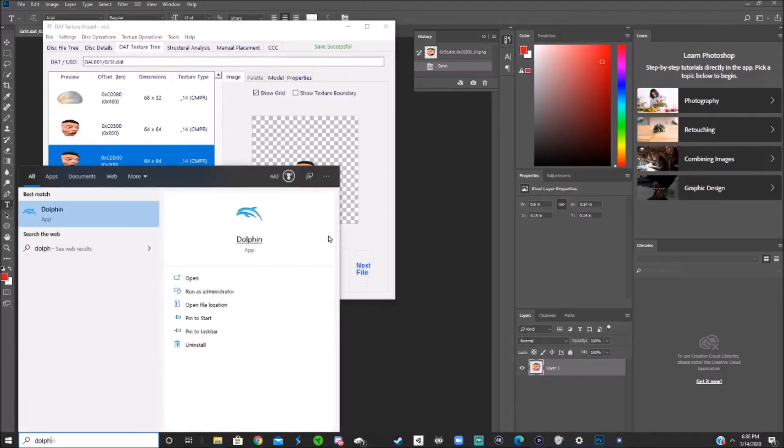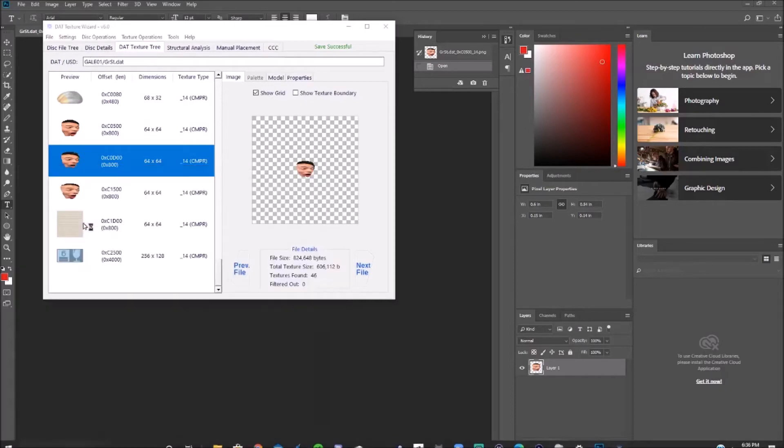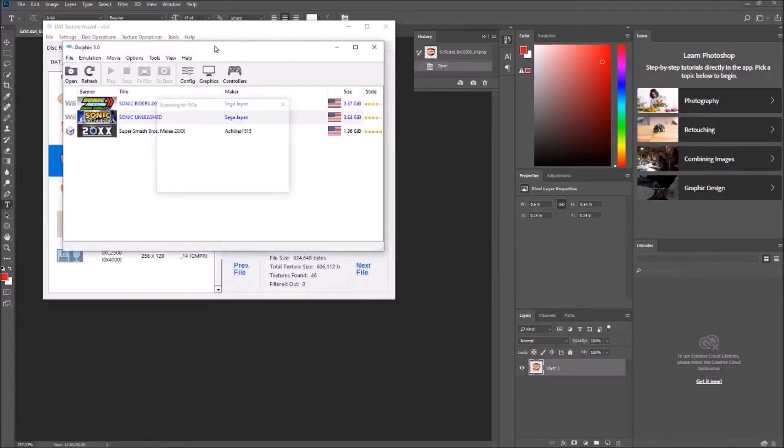Open dolphin, if I can spell that right.